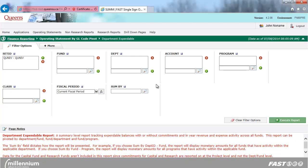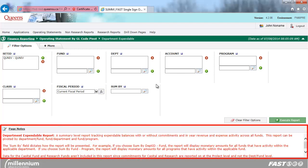You are now at the filter screen. From here, you can select how you want the report to run by choosing filters. You must choose at least one chart field to filter on. Please see the page notes at the bottom of the screen for helpful hints and tips.